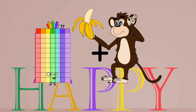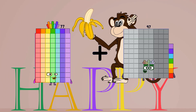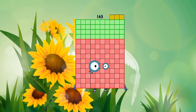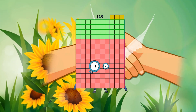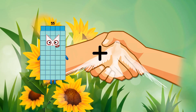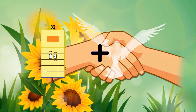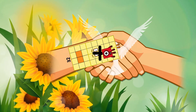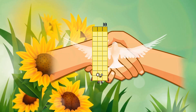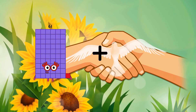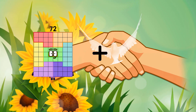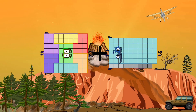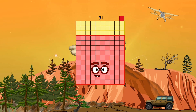Seventy-seven plus sixty-six equals one hundred forty-three. Thirty-two plus one equals thirty-three. Seventy-two plus fifty-nine equals one hundred thirty-one.